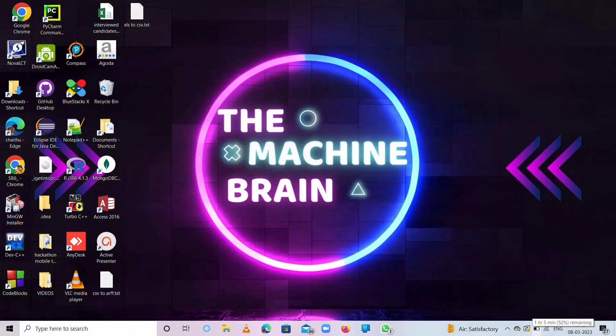Hello guys, welcome back to my channel The Machine Brain. In the previous lecture we discussed how to install Weka software and a brief introduction about the Weka software interface. Today we will discuss how to convert XLS file to CSV and CSV file to ARFF by using Weka software. First, we'll discuss how to convert XLS file to CSV.